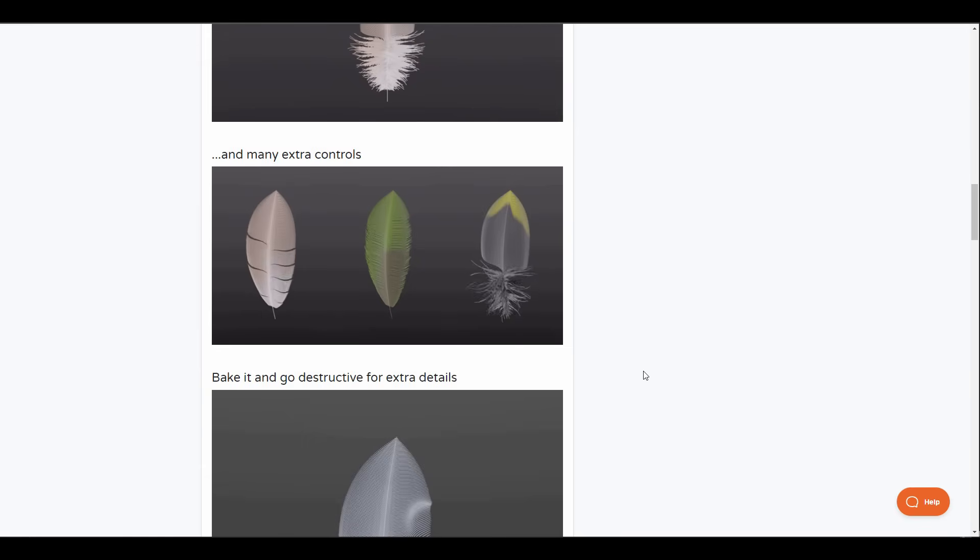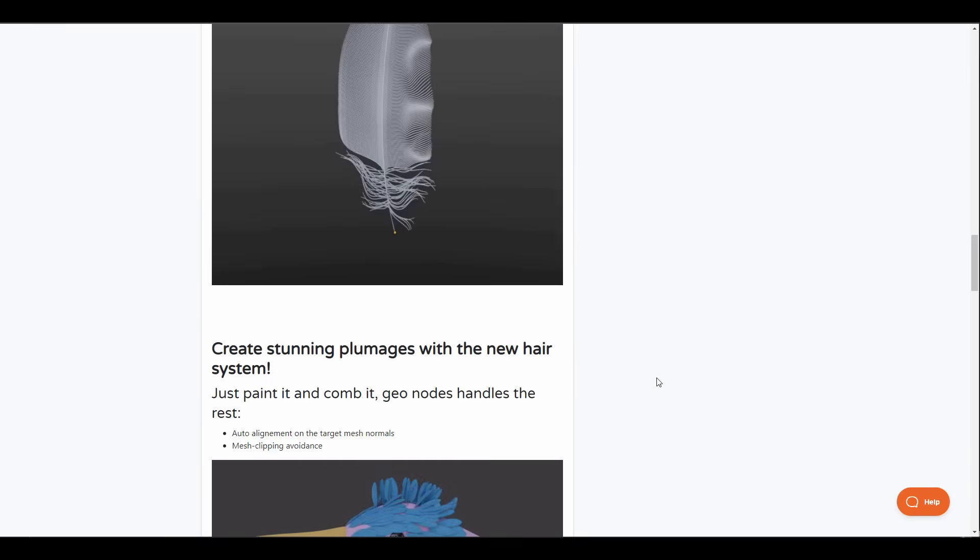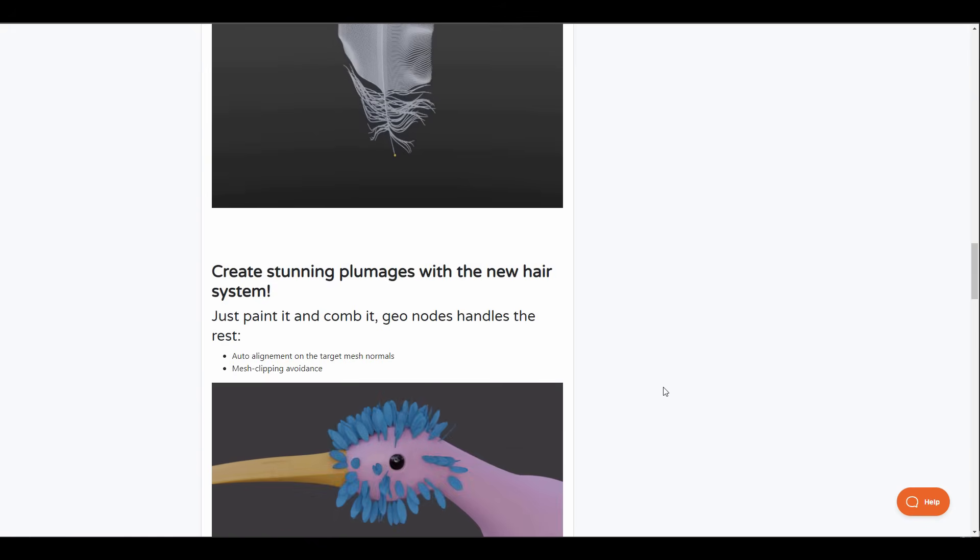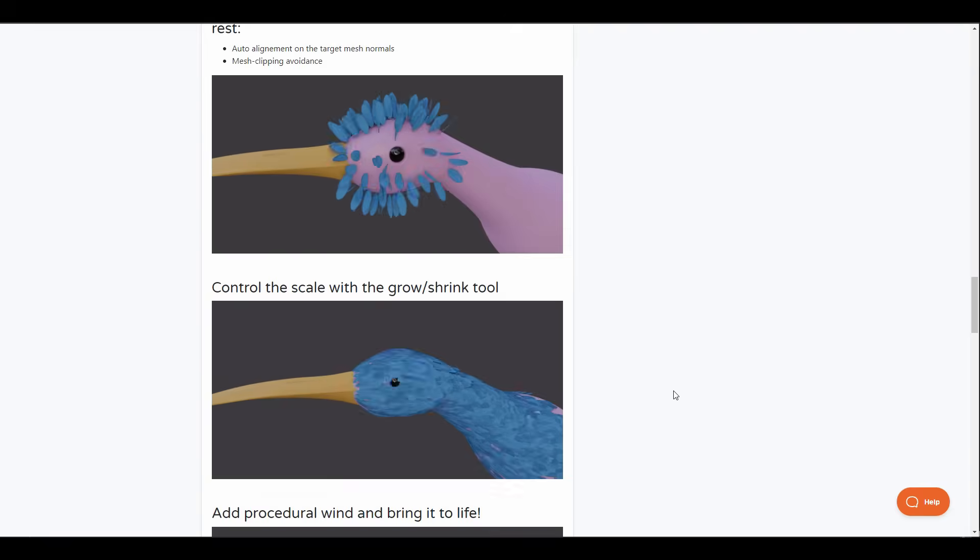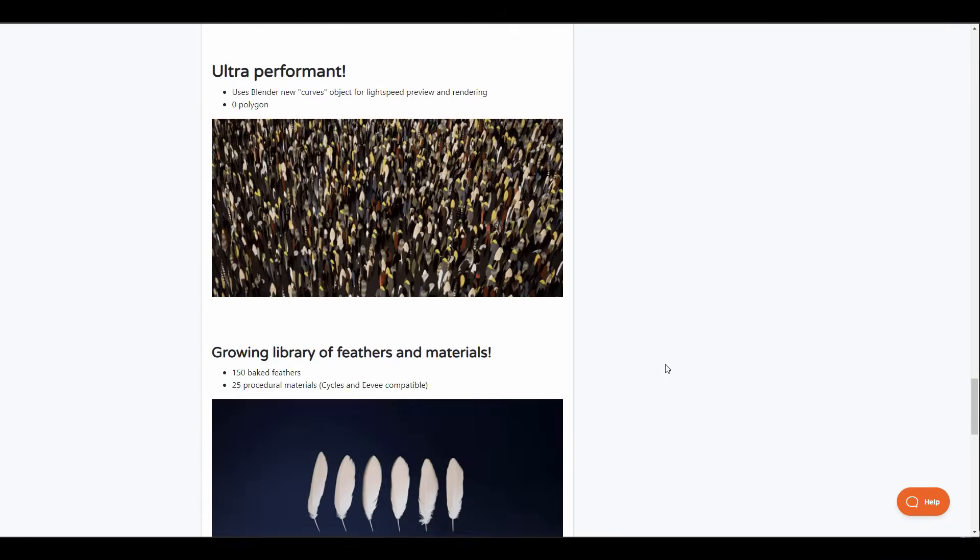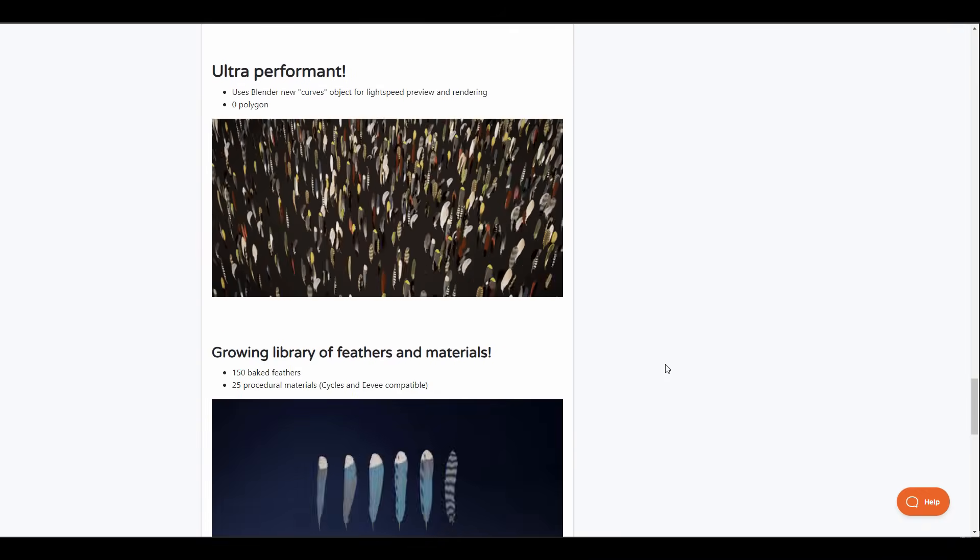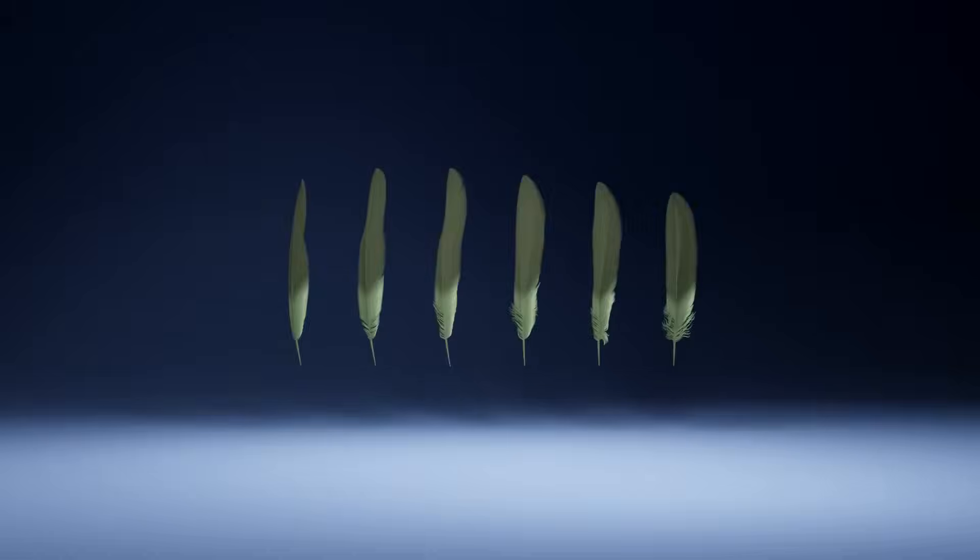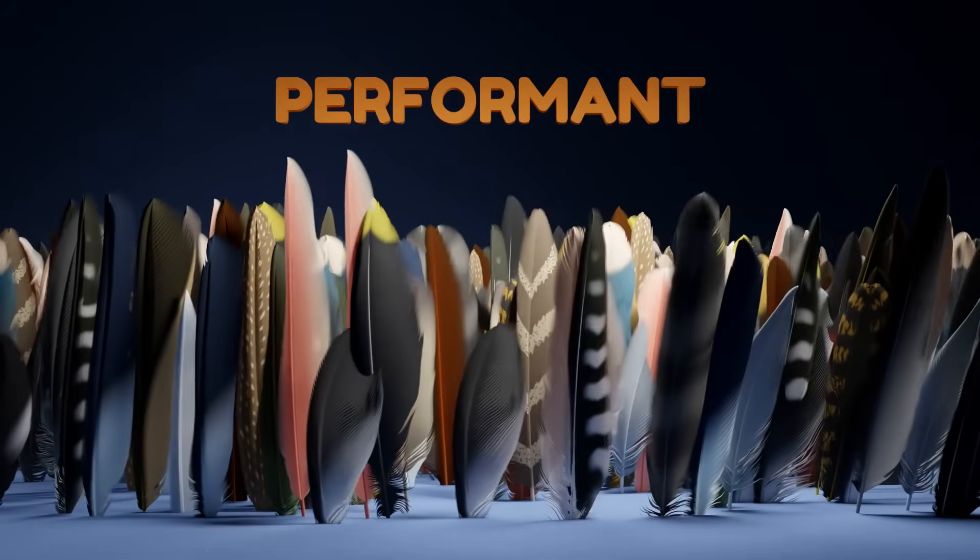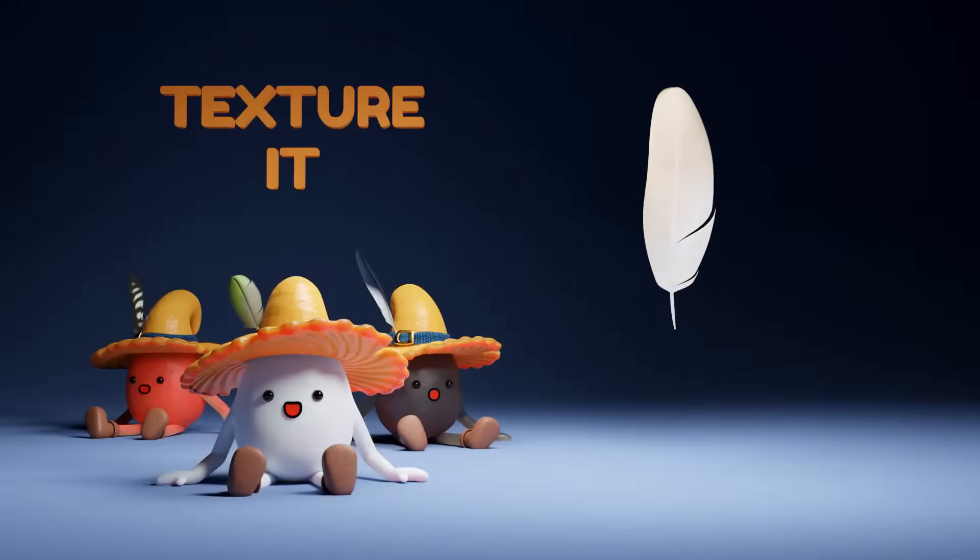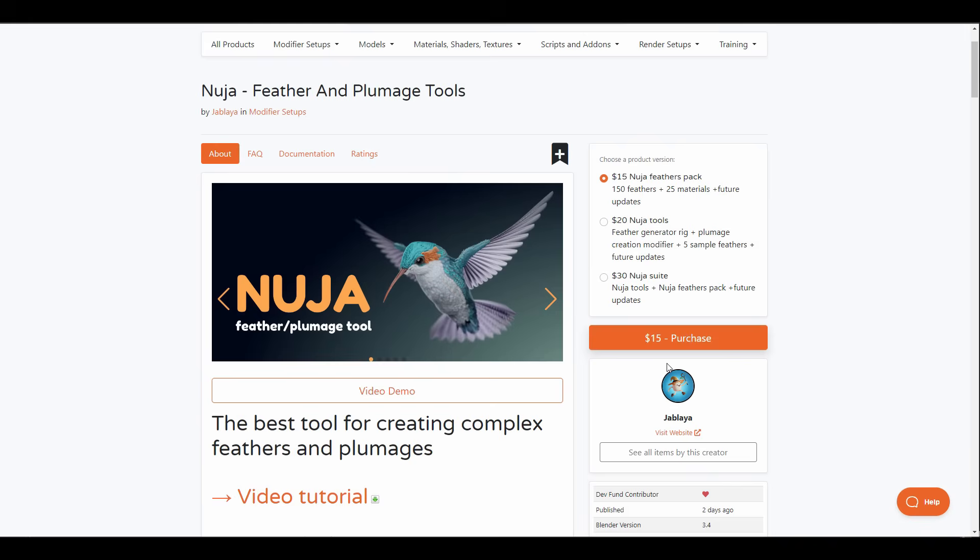And this doesn't stop there. Once you're done, you can bake and go destructive where you can sculpt on the meshes and get the most out of it. Just like when we work with procedural tools in Blender, you can simply paint, comb and control the feathers however you want. If you're looking for something that you can work with on the go, this comes with 150 baked feathers, 25 procedural materials and a lot more. So if you've been thinking about a procedural feather tool that you can work with in Blender, then the Nuja tool is available and you can start creating amazing feathers for your characters right now.